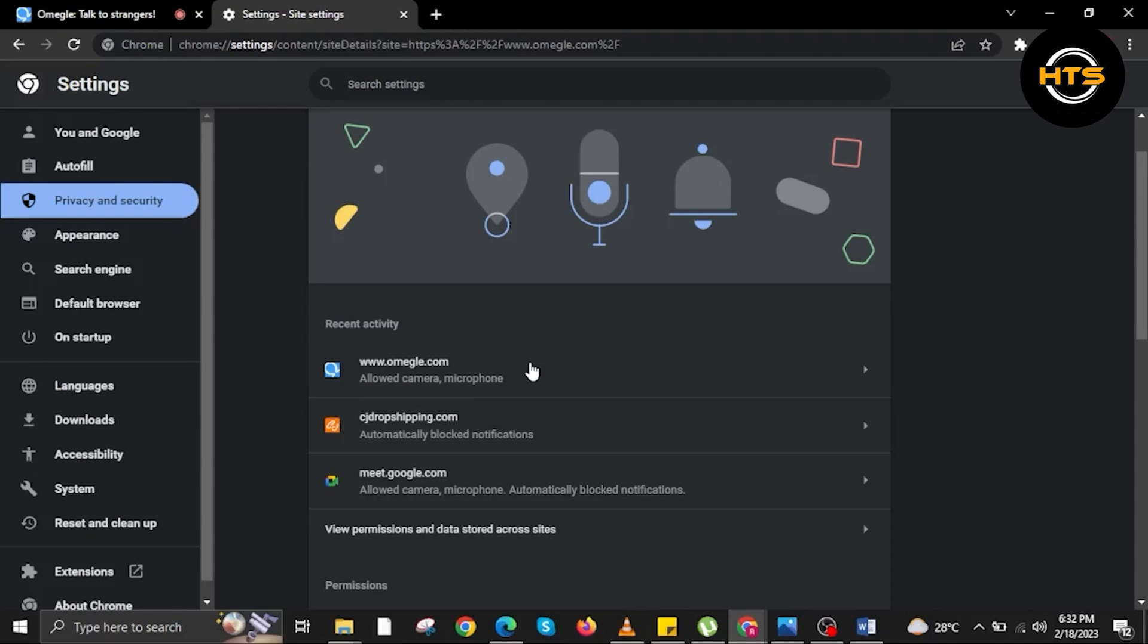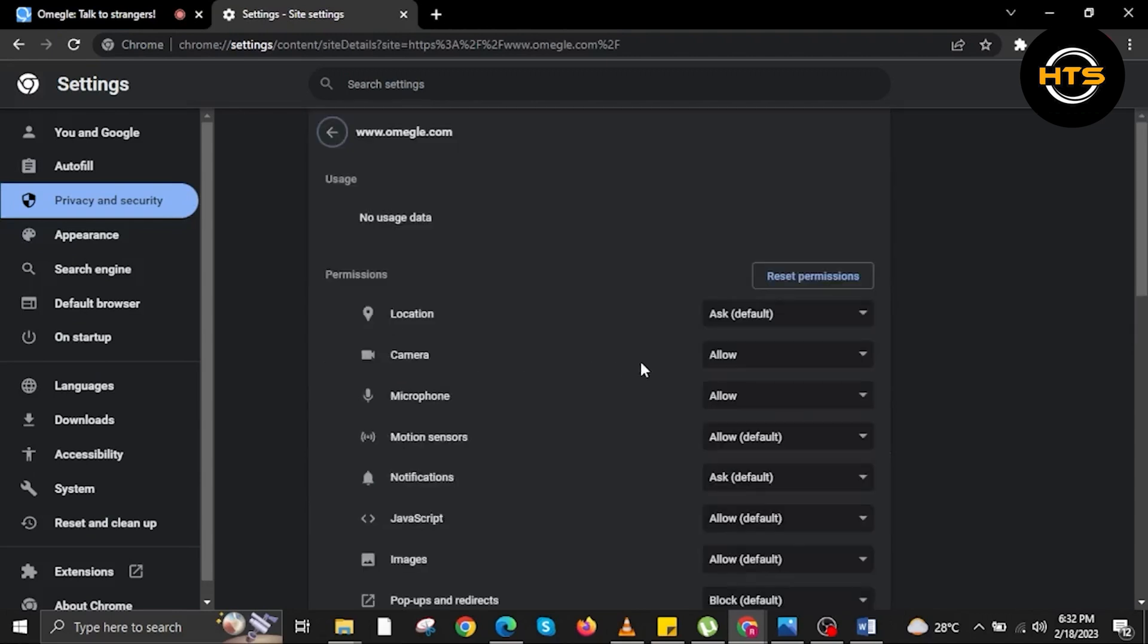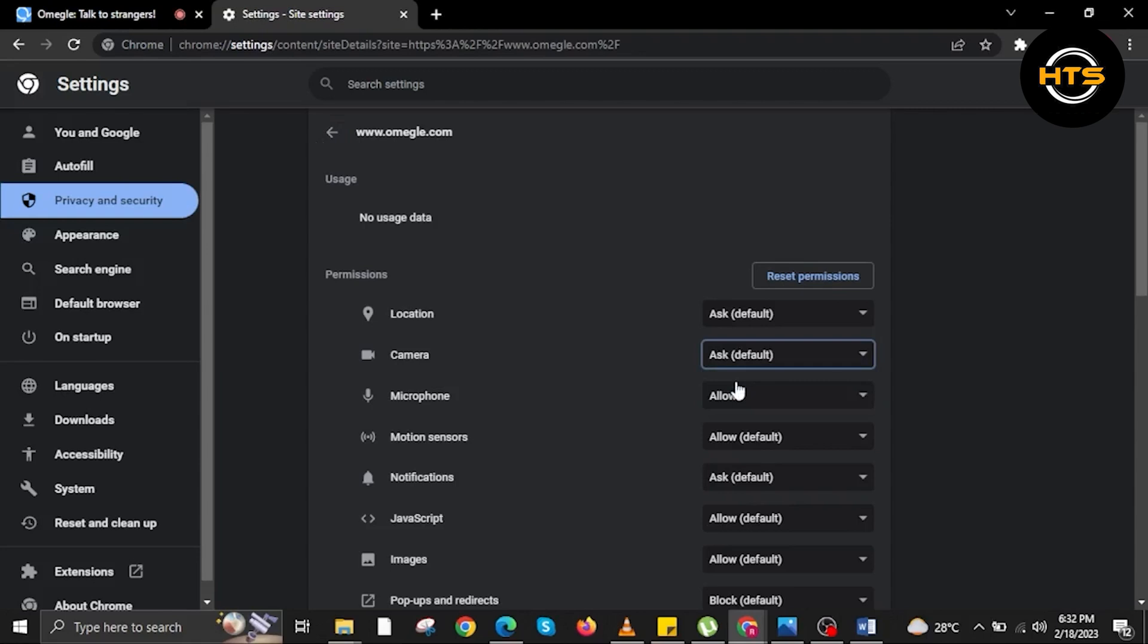Once you are in Settings, on Recent Activities, look for Omegle.com. In your camera, make sure it says Allowed or Ask for Default. Now go back.